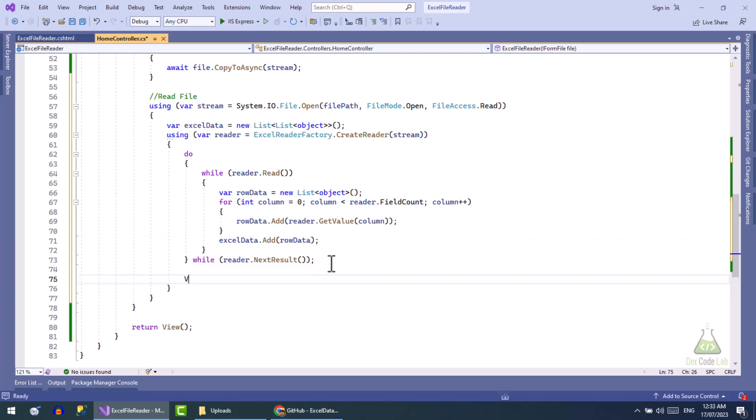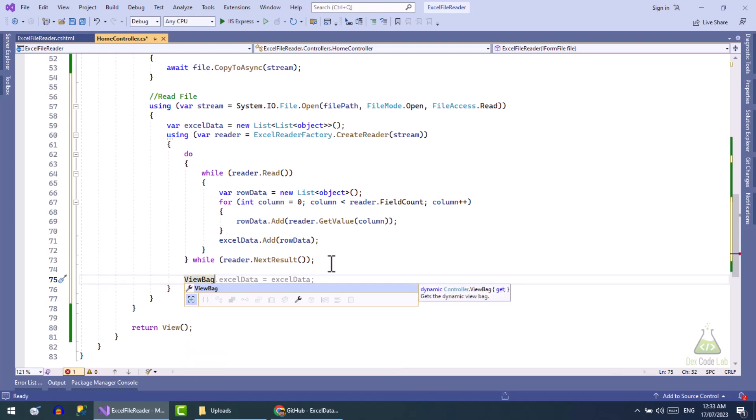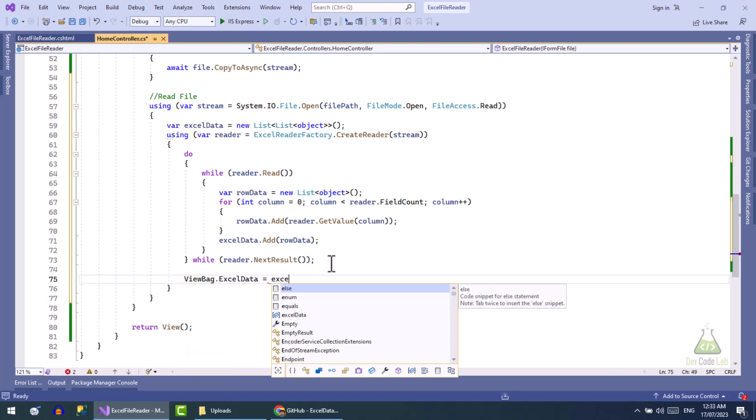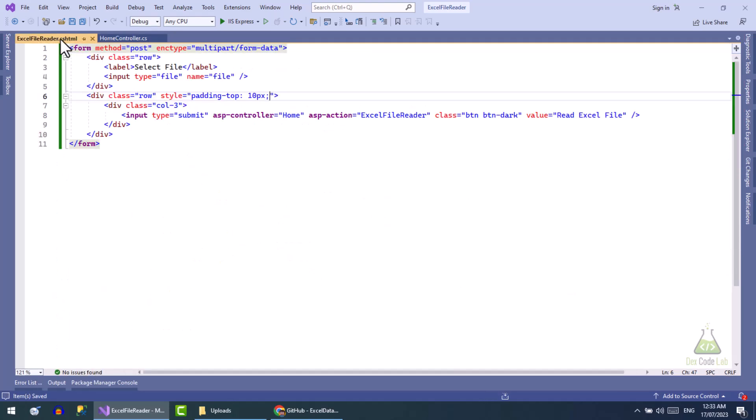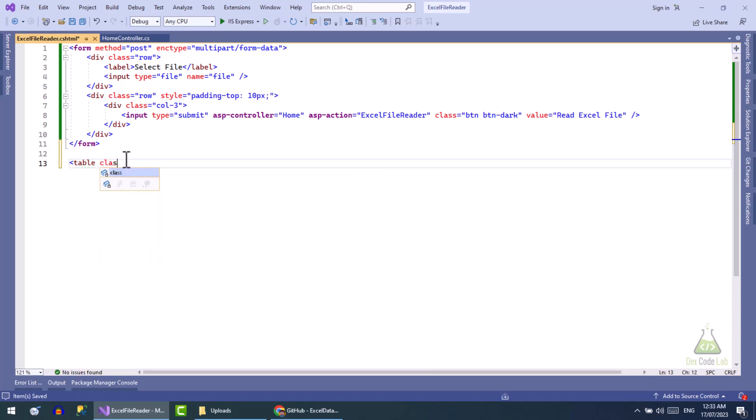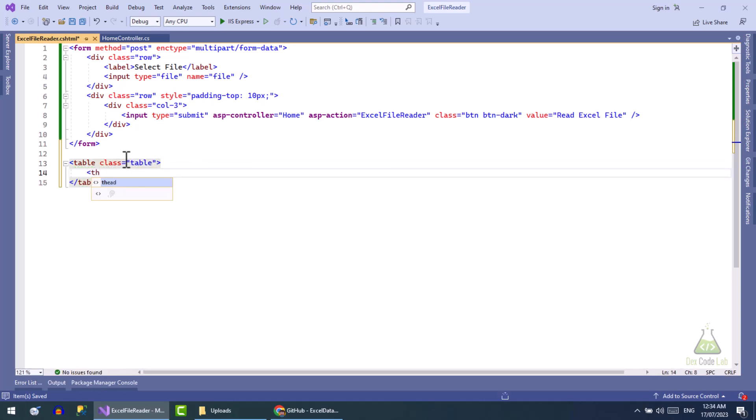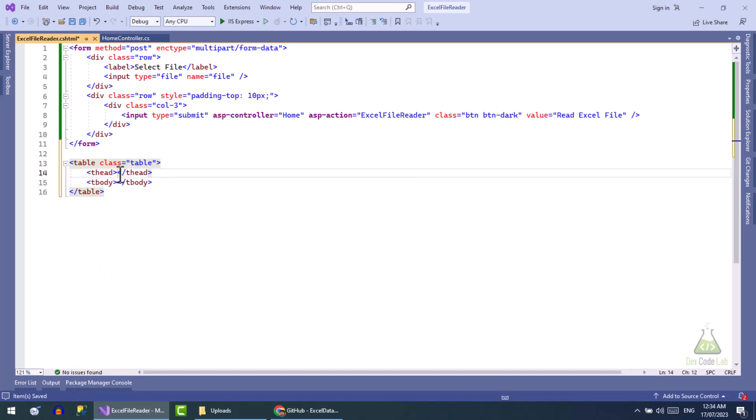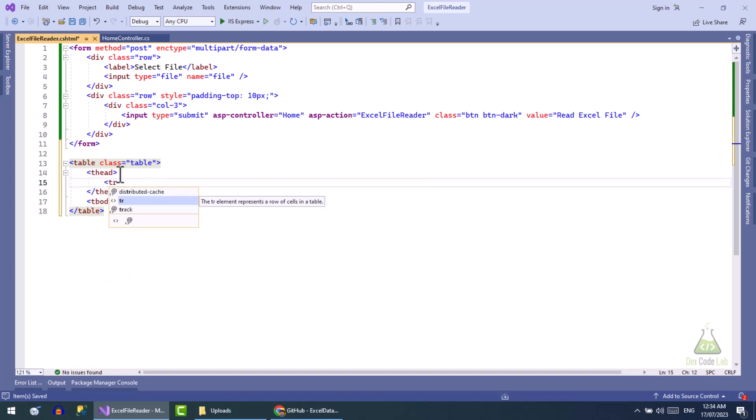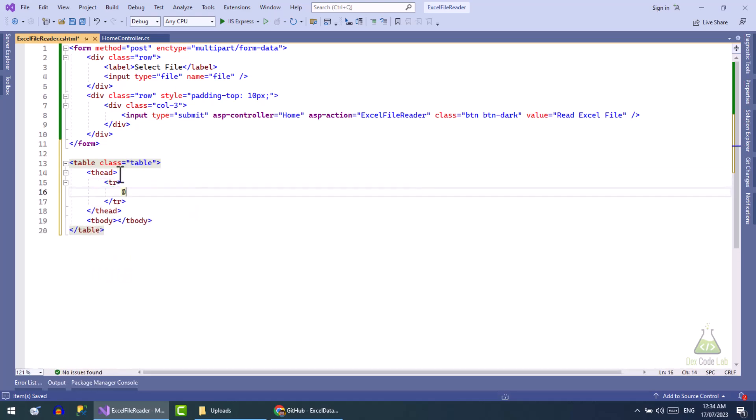Now we will pass this Excel data to the view using ViewBag. Open the view now. Let's create a table here to display data from the Excel file. Next we will check if the ViewBag is not null and the count is greater than zero, then we will pick the first row that is header and display it.